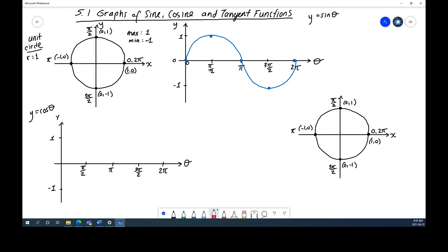At 0 radians, the x-coordinate is 1, so I start up at y = 1. At π/2, the x-coordinate is 0. At π, the x-coordinate is −1. At 3π/2, the x-coordinate is 0. And back at 2π, the x-coordinate is 1. So we get the five points for cosine. The curve is not a V-shape — it's not just the absolute value of x shifted; there's genuine curvature, because going from 0 to π/2, the x-value fluctuates from 1 to 0 non-linearly.